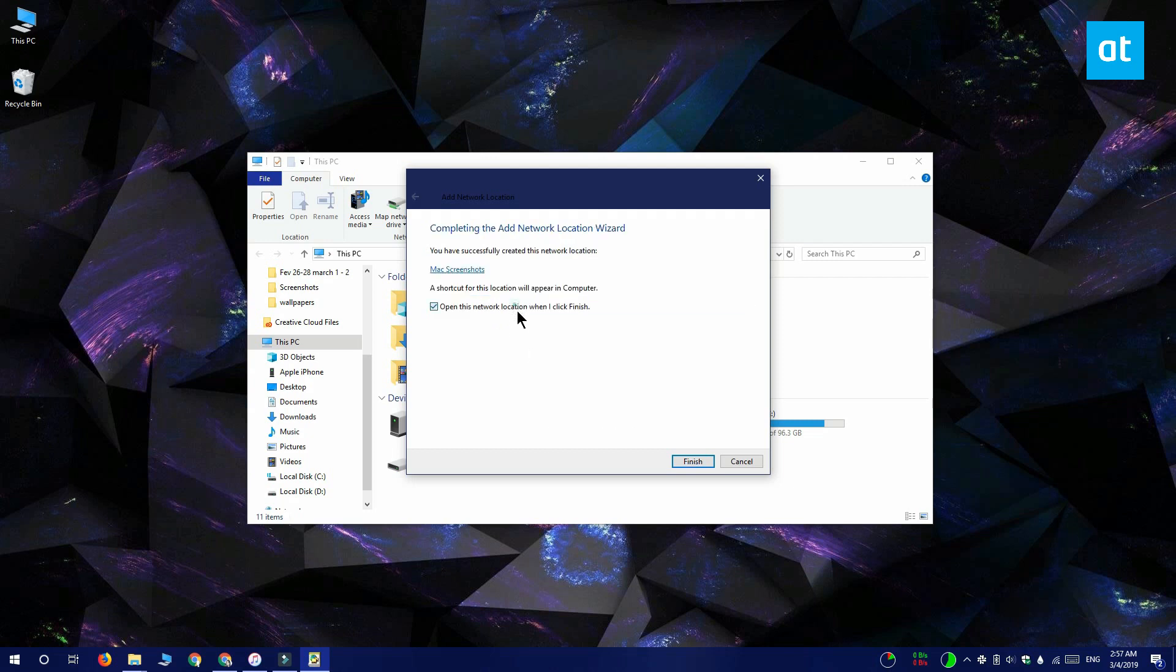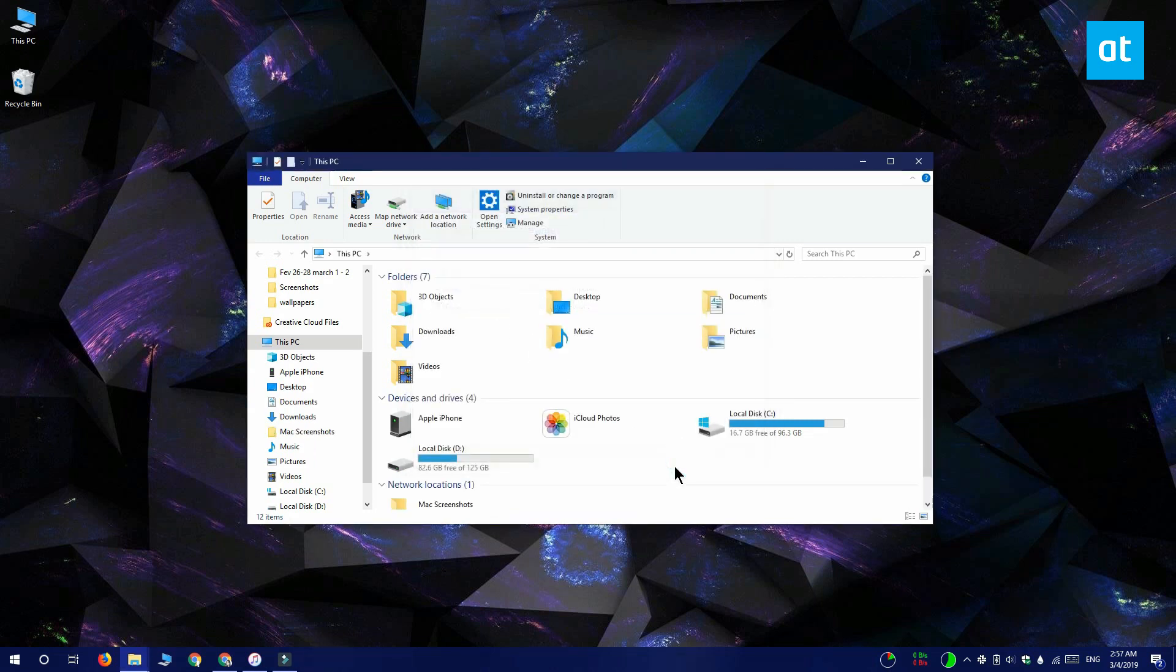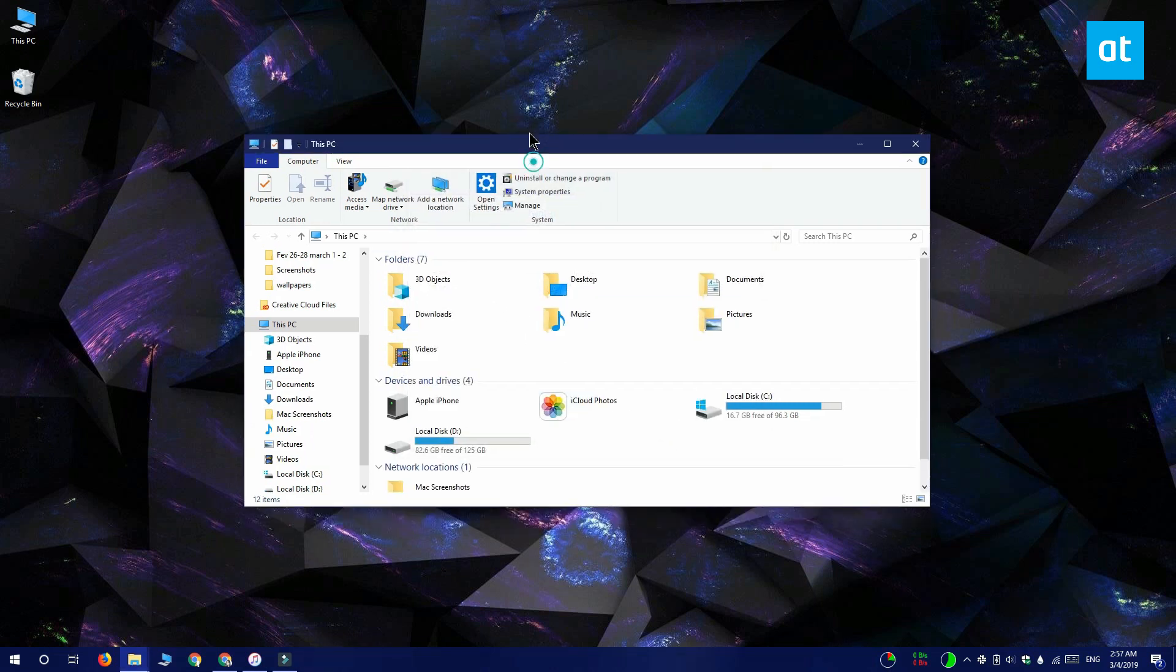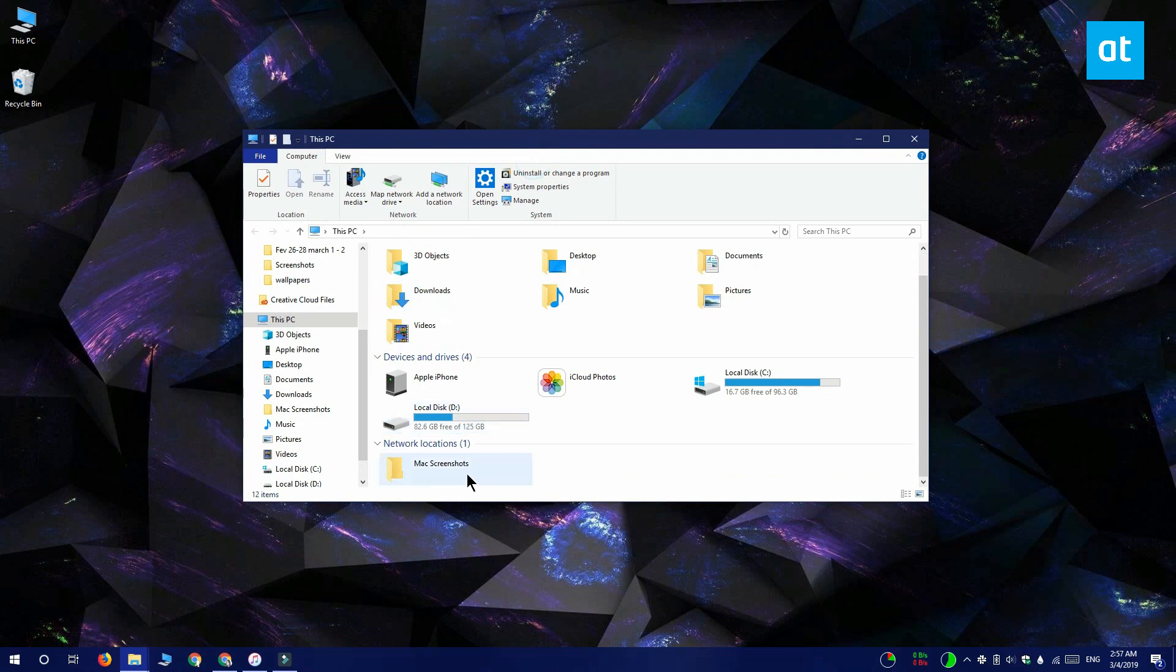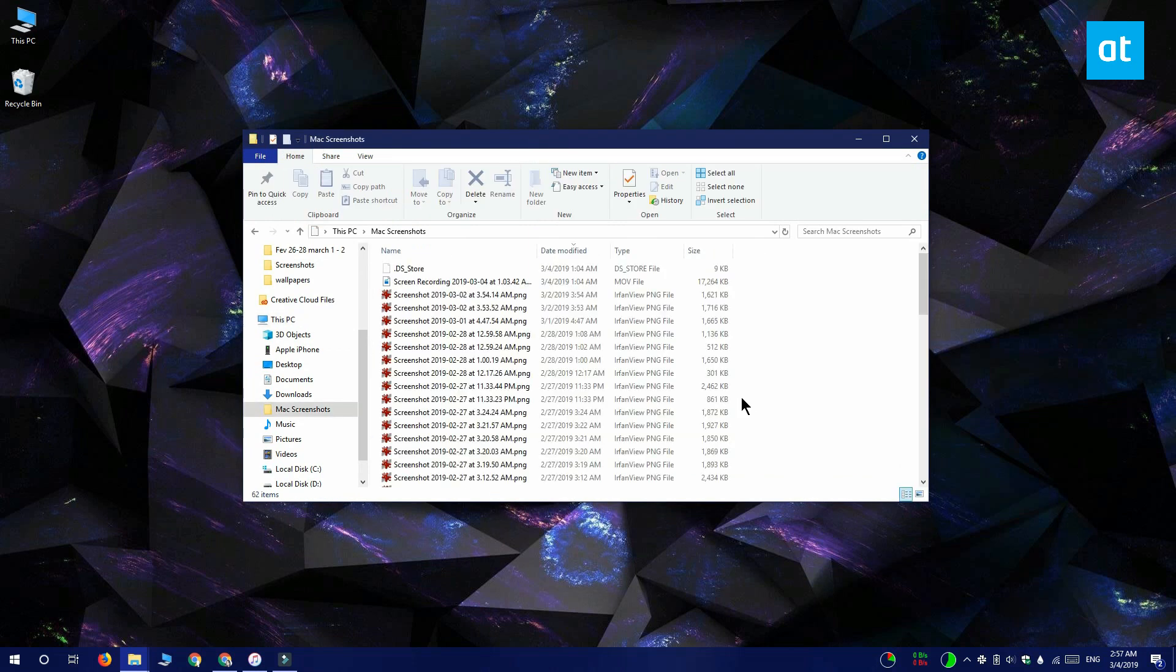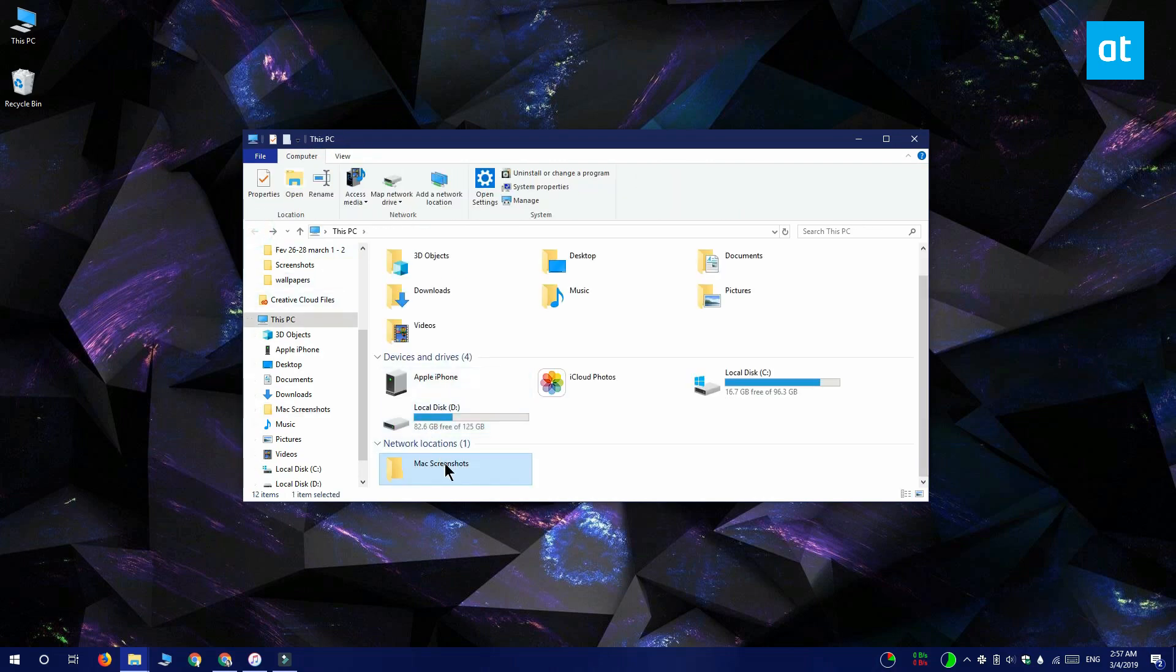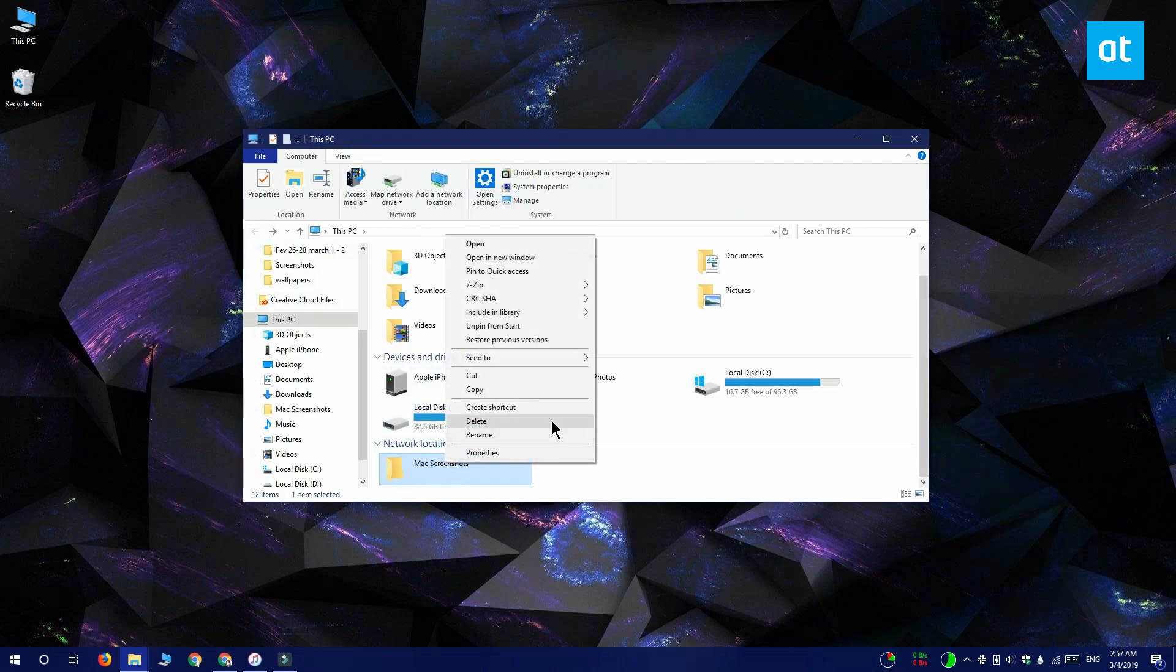And when I click it, it opens straight to the folder. If you ever want to get rid of it, all you have to do is right click it and select delete from the context menu. Thanks for watching. I'll see you later with more tech tips.